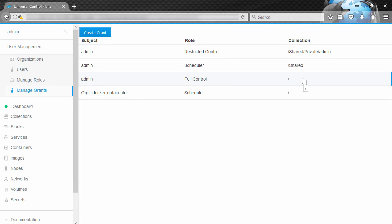Now behind the scenes, collections are implemented using labels. Basically every resource on the system gets its own com.docker.ucp.access.label, and that keeps track of which collection the resource belongs to. Then the collections themselves are organized hierarchically, like a directory structure, and they do inheritance and the likes.